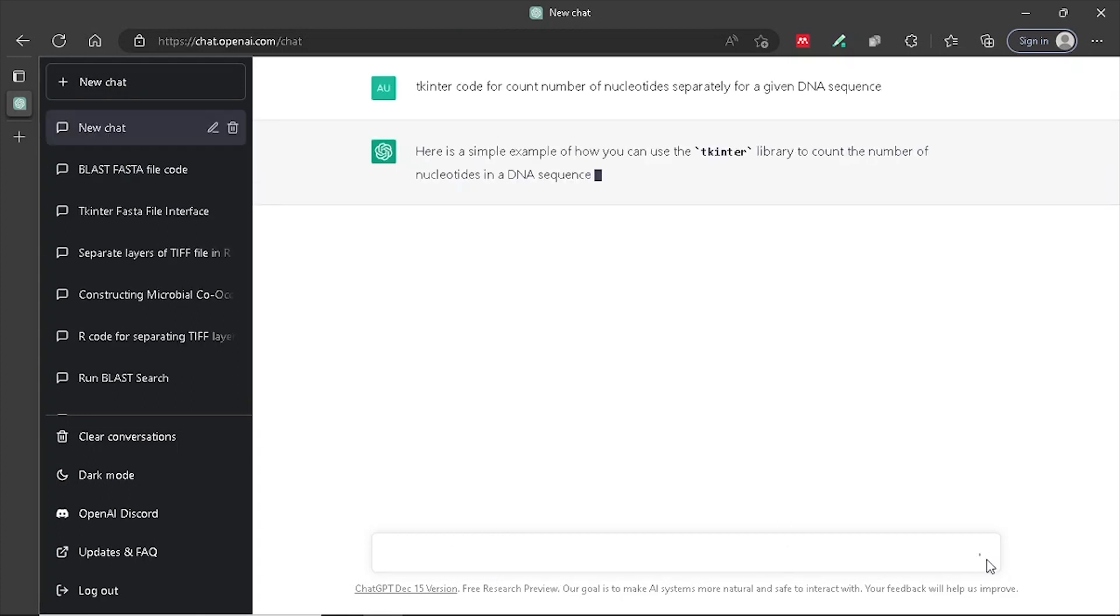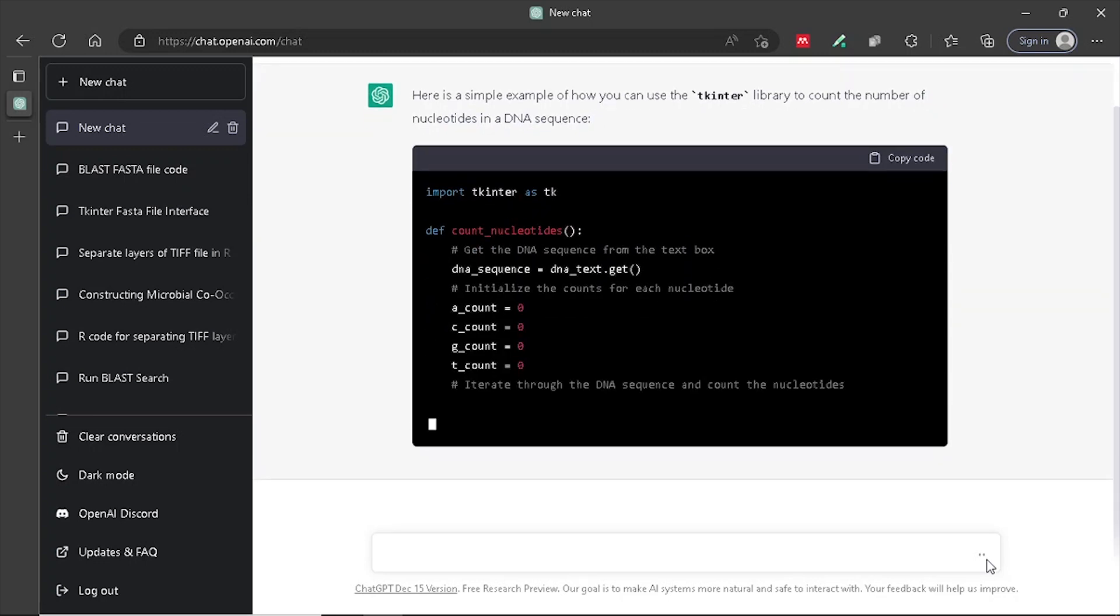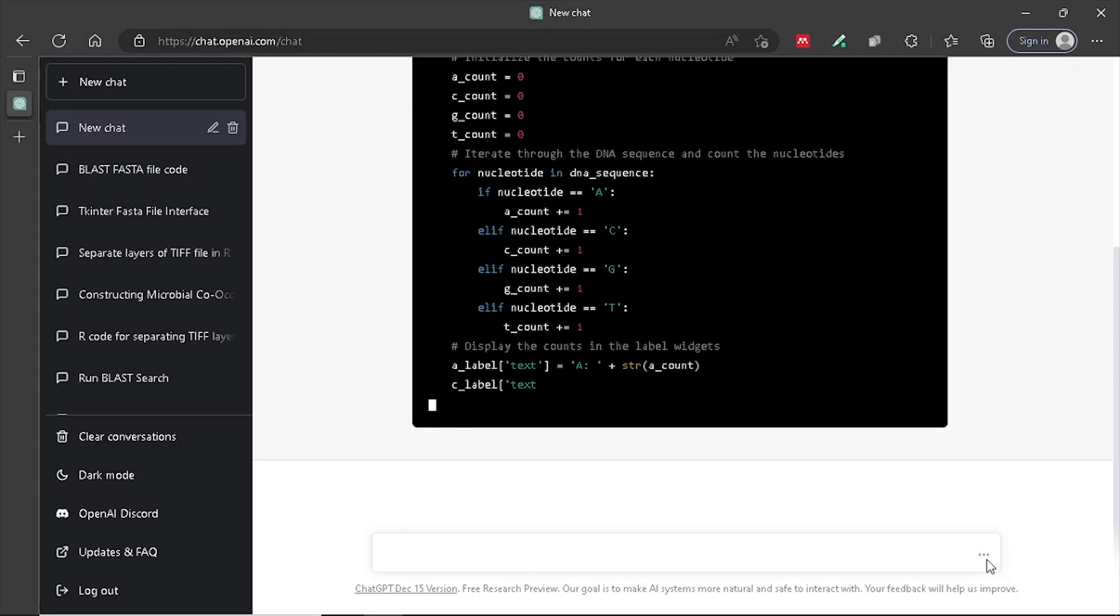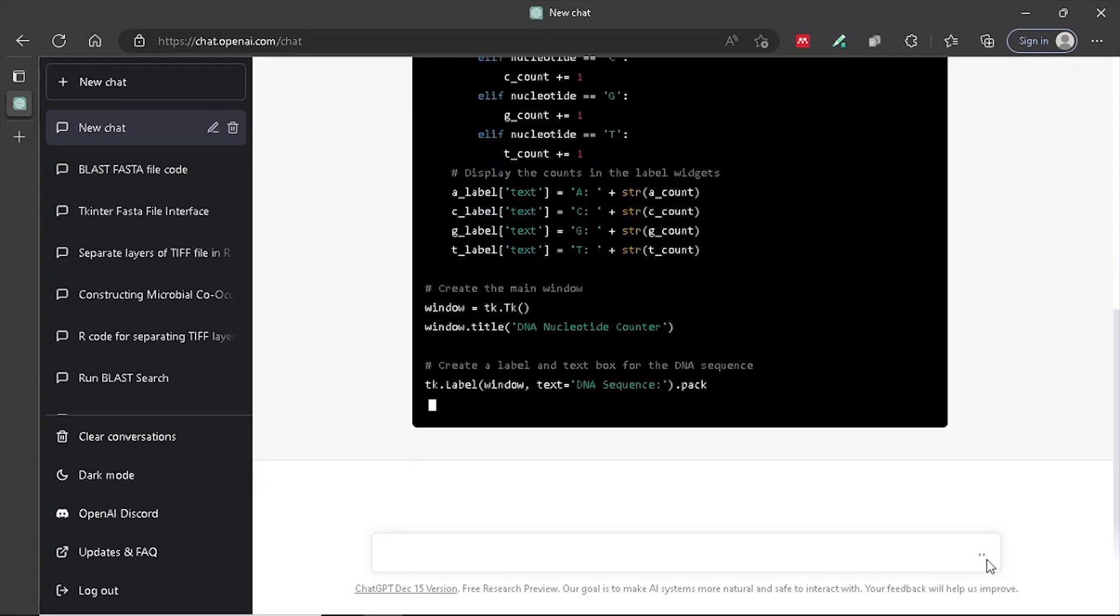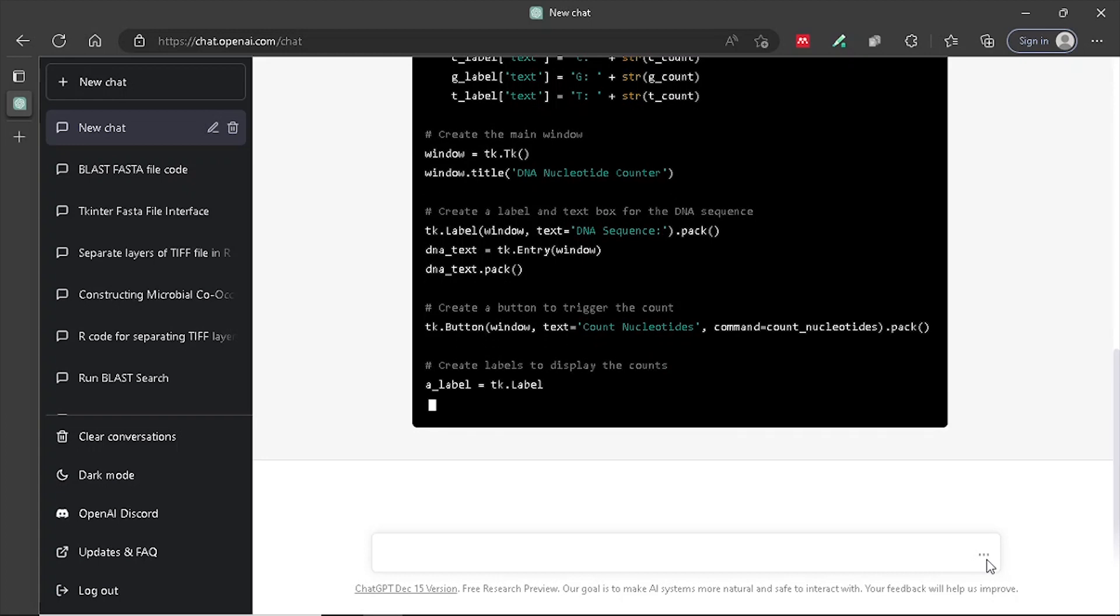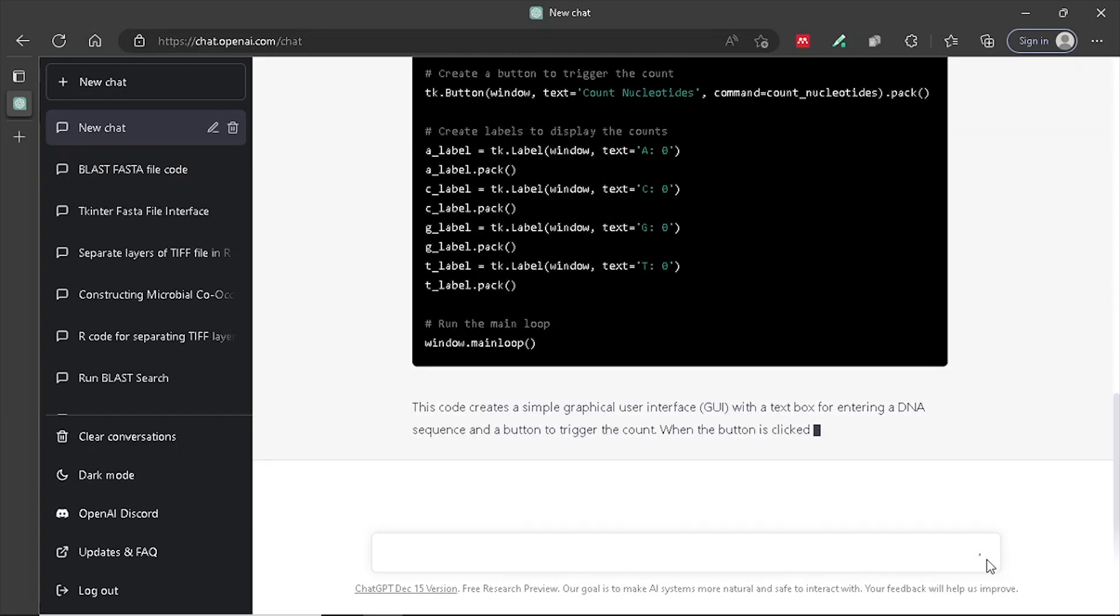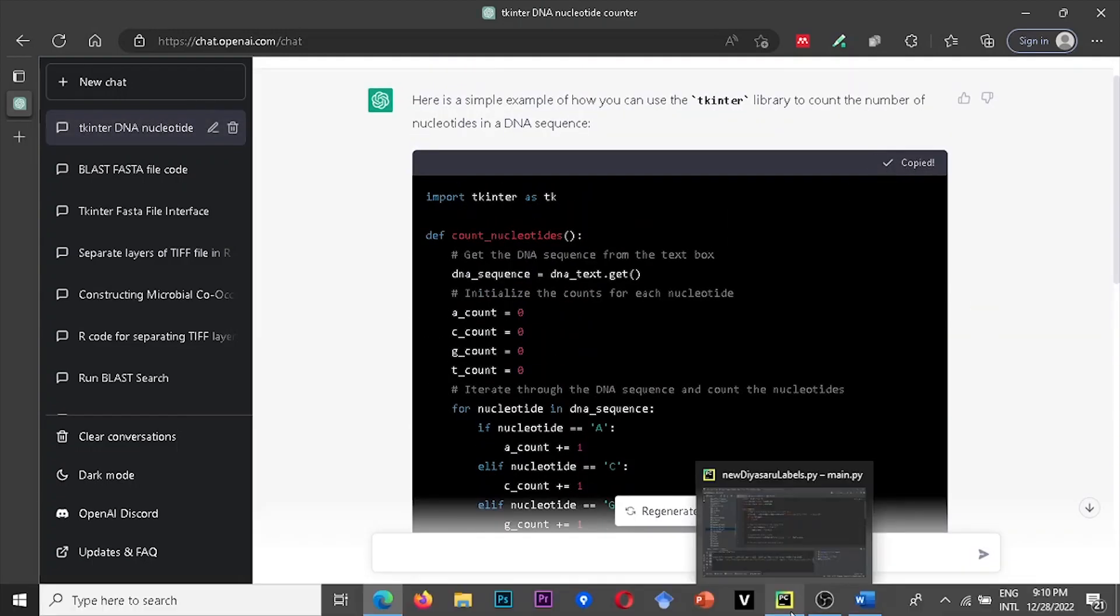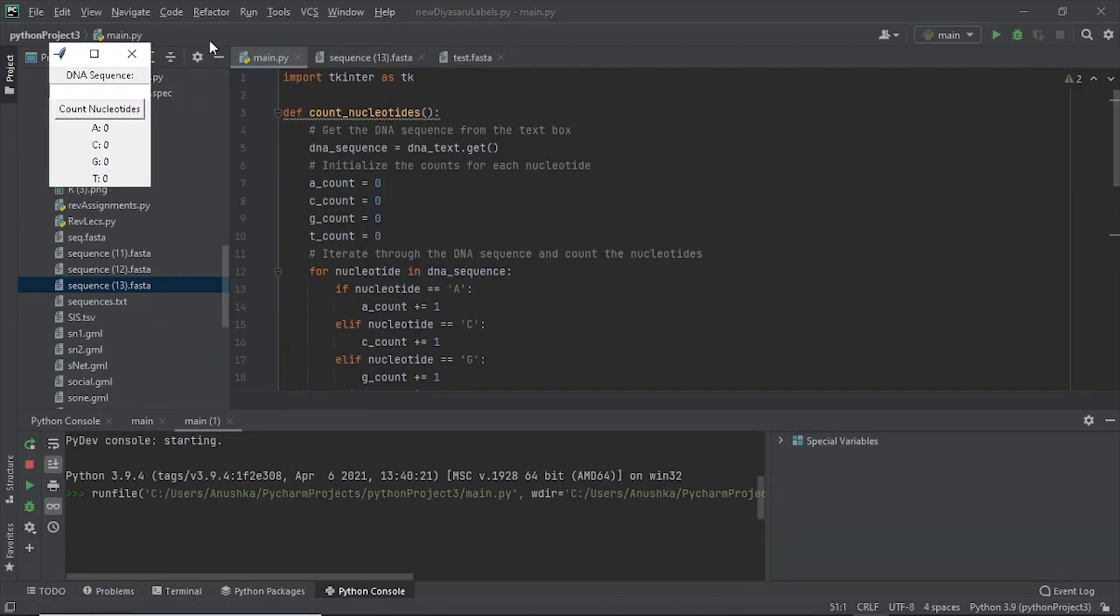A code will be generated by the ChatGPT. Copy the code and paste it on the PyCharm interface. Give it a run.